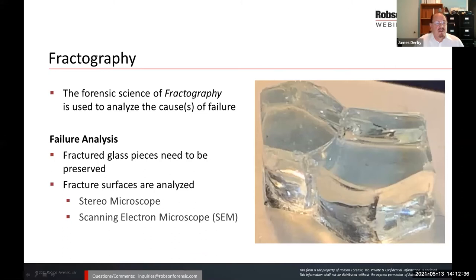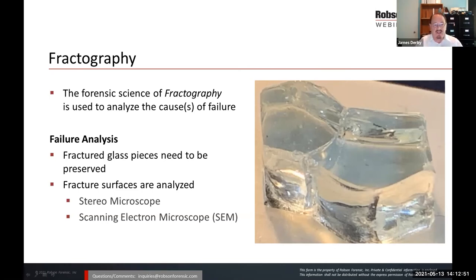Fractography is the science of analyzing how a failure occurred. It typically involves fractured glass pieces that need to be preserved so that fracture surfaces can be analyzed under a stereo microscope and a scanning electron microscope. There are very specific features being looked for during fractography.